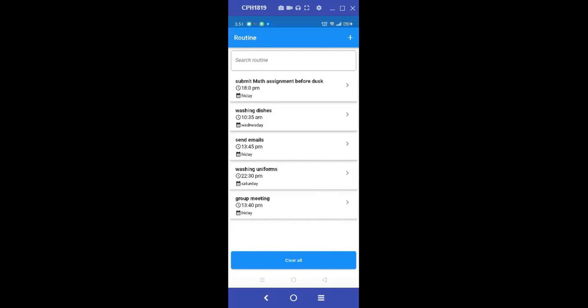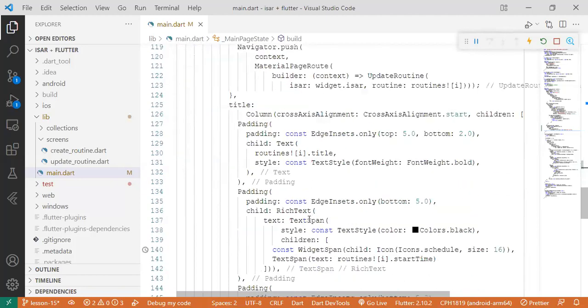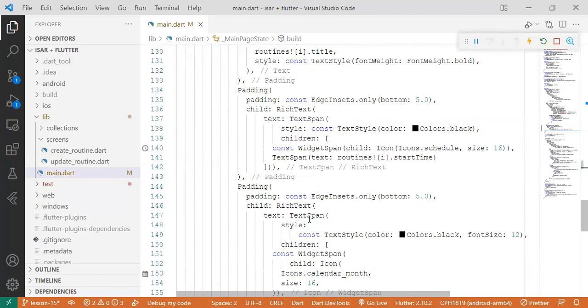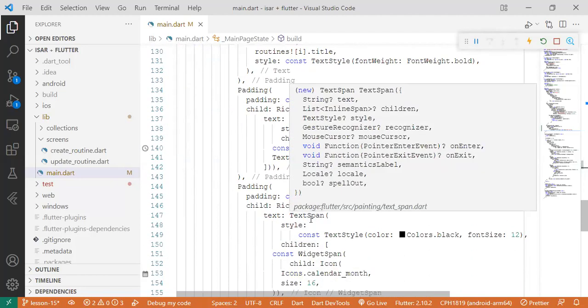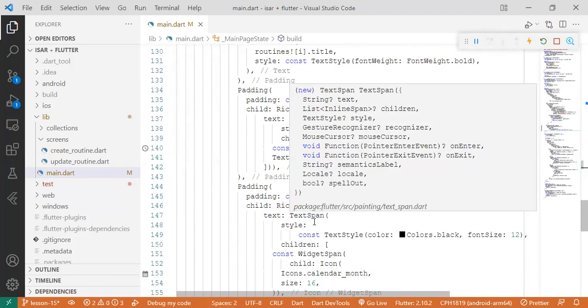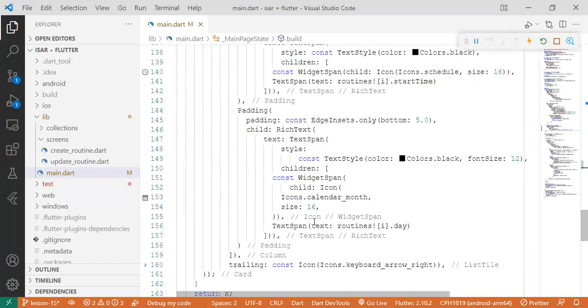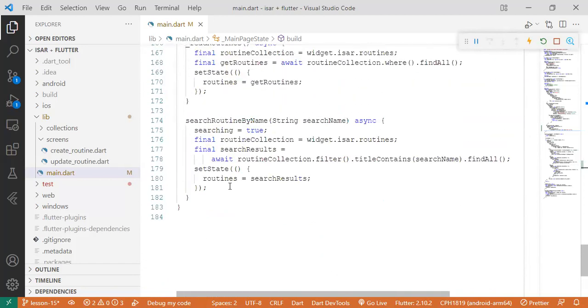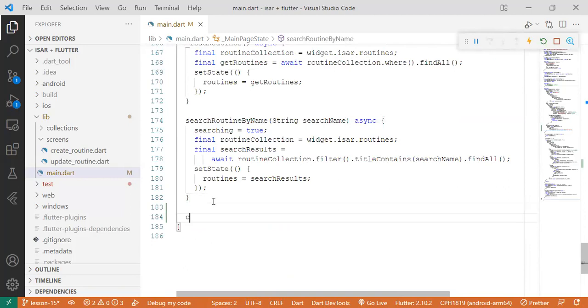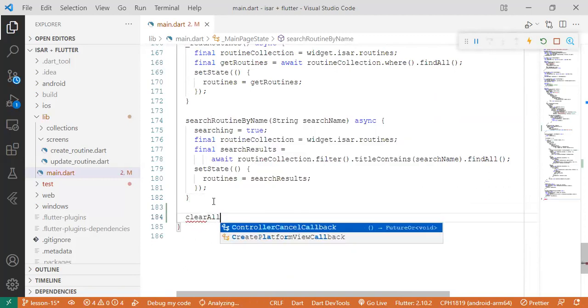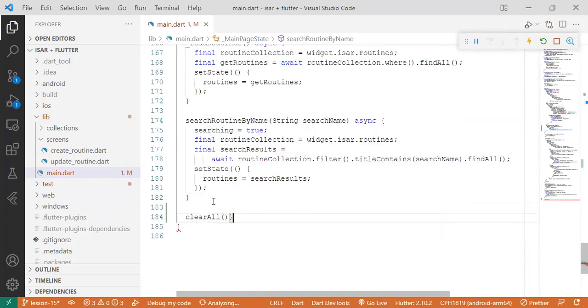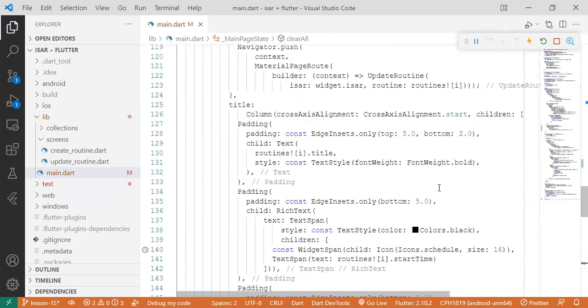Let's create a function called clearAll and then pick this and pass it over here.